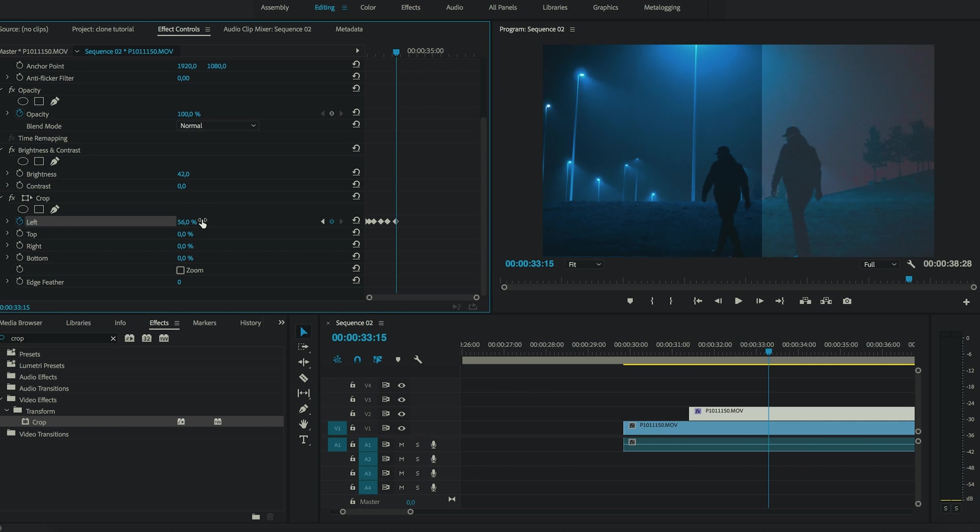And you have to repeat this process until you finish the whole clip. So I'm just going to speed this up instead of showing you every keyframe I do.